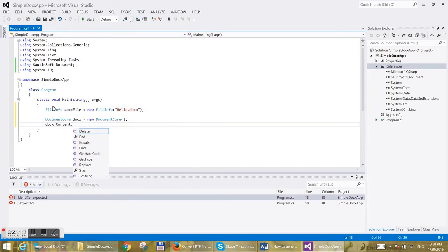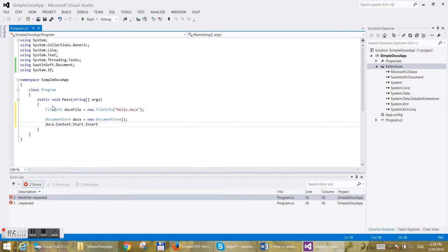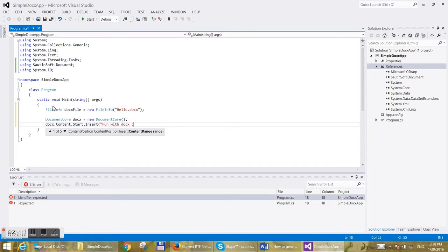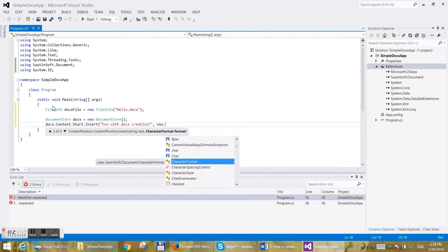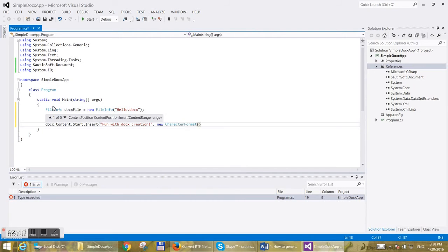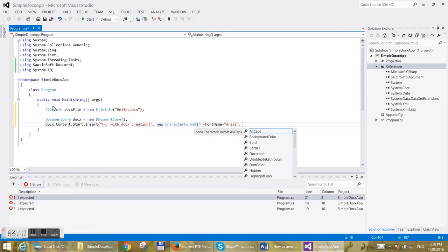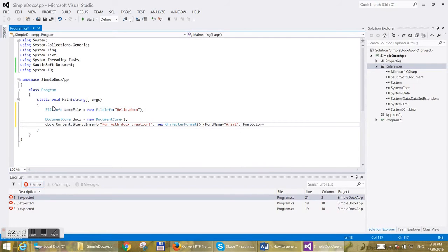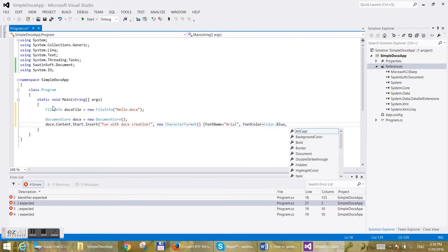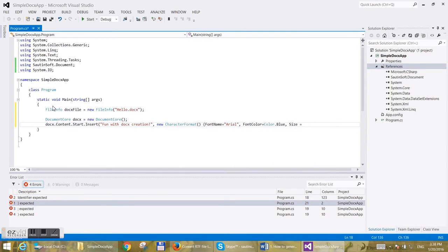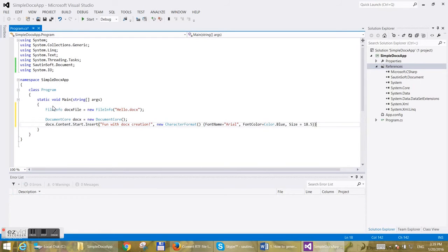Now add two lines inside it. For example, one with DOCX creation. Mark the first line with Arial font, blue color, and size 18.5 points.